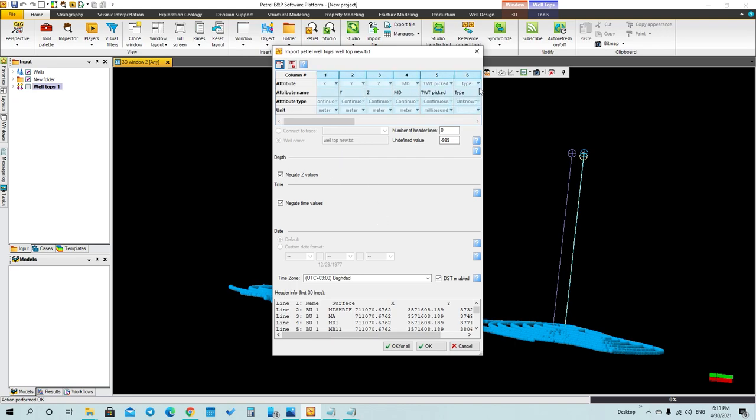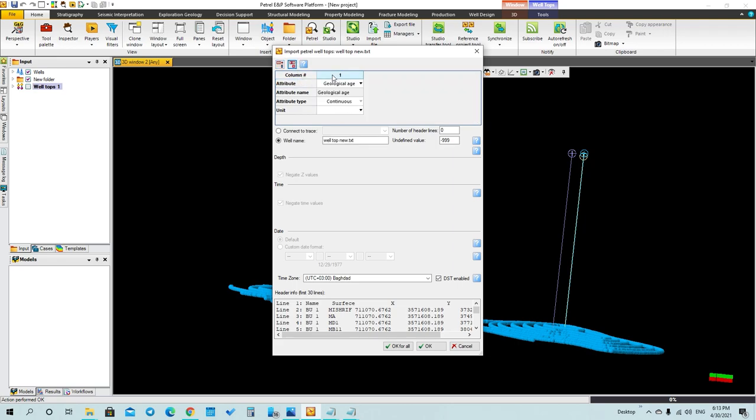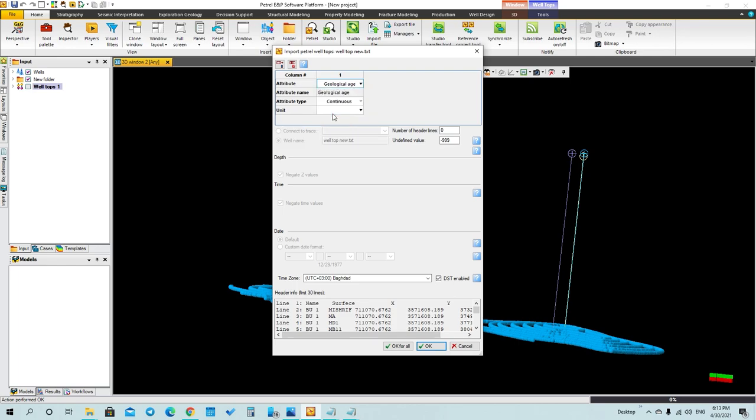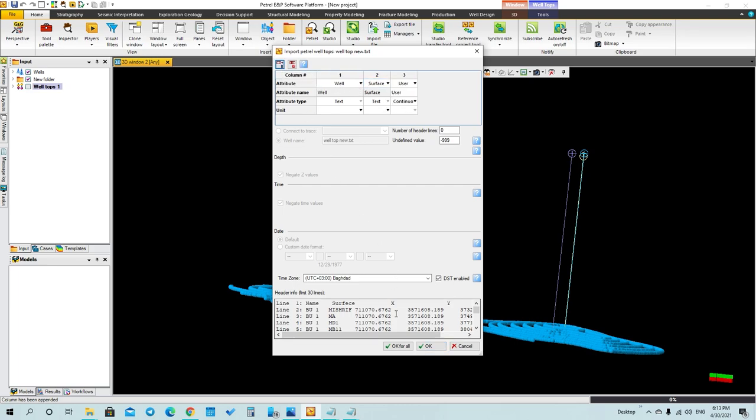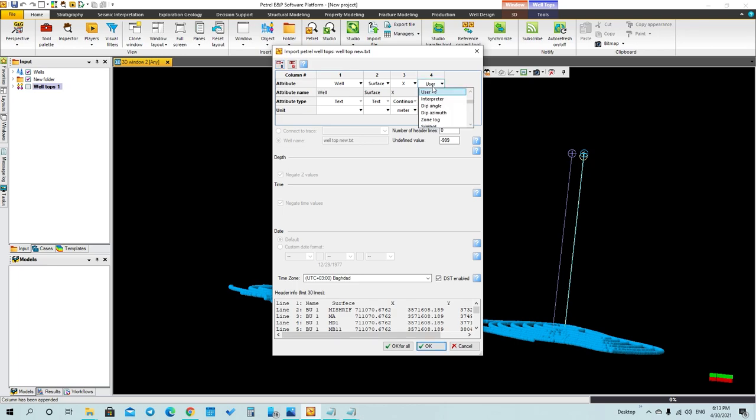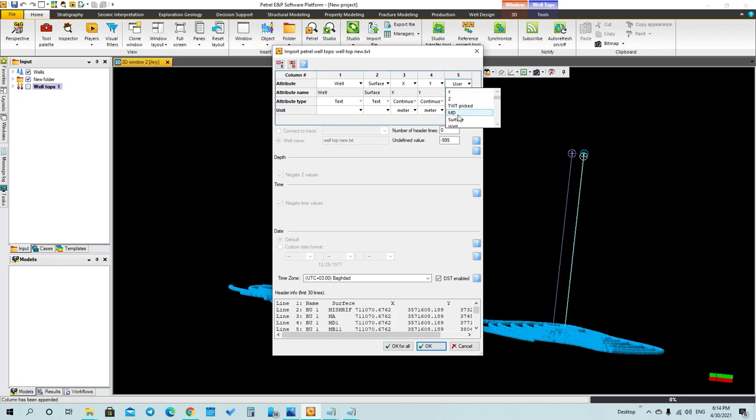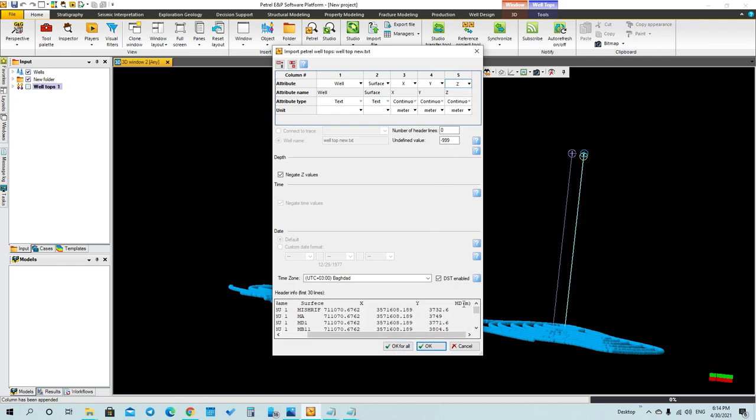I will delete all of them and start new things. First, I have the well name, so I will add well. I will add another one which is surface. I can see here the surface, so I will add it. Here we have X and Y, so this is the first one X and Y, and here we have Z value or measured depth. The values start to be reading in the first column.